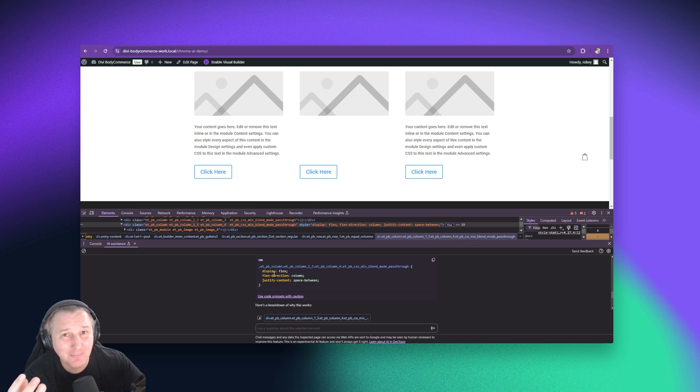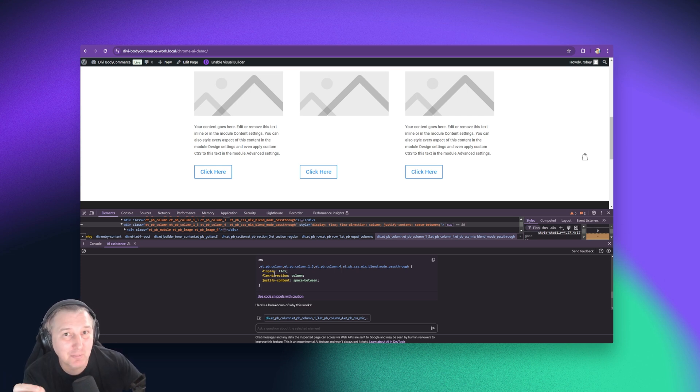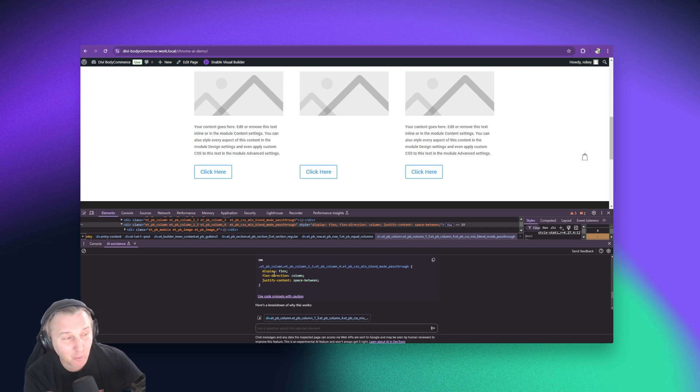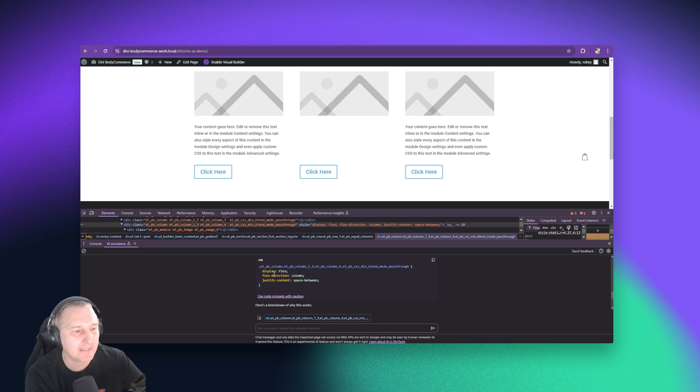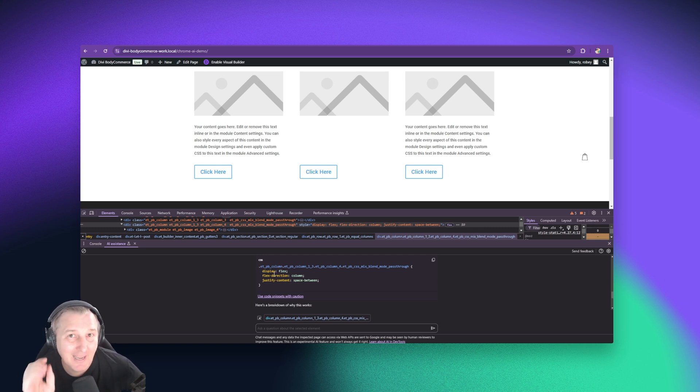So that's a super simple thing. This is free, which is insane. And that's kind of all I wanted to show you today. Now let those imaginations flow. Definitely let me know in the comments if you want me to explore the other things like the network sources or the performance tabs and the other features here within the AI assistant in Google Chrome.